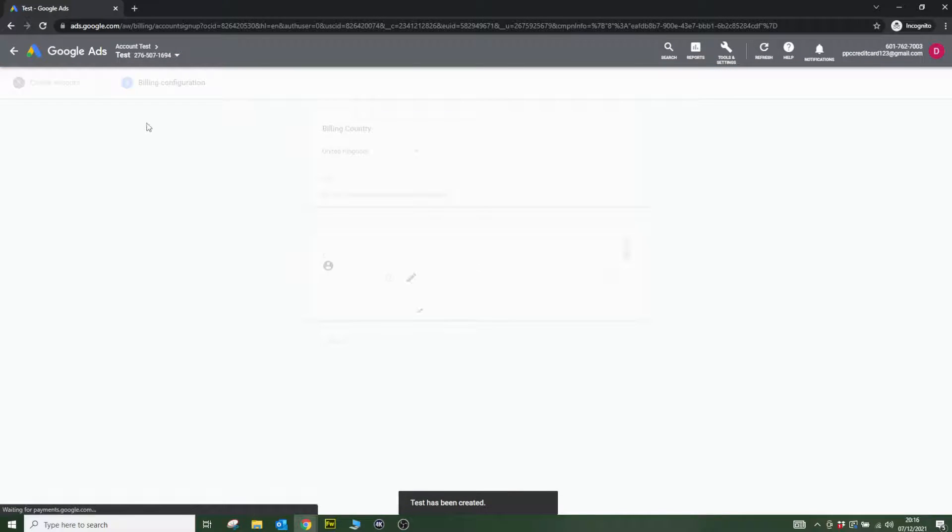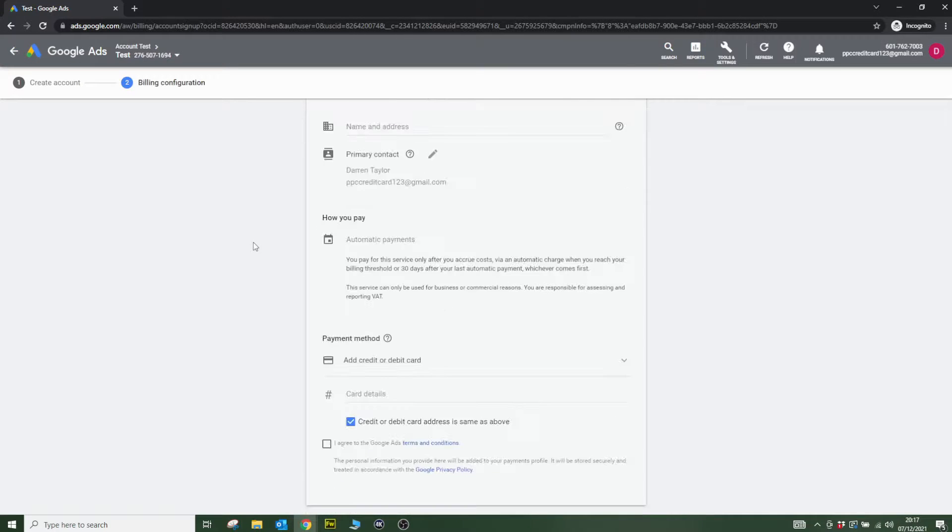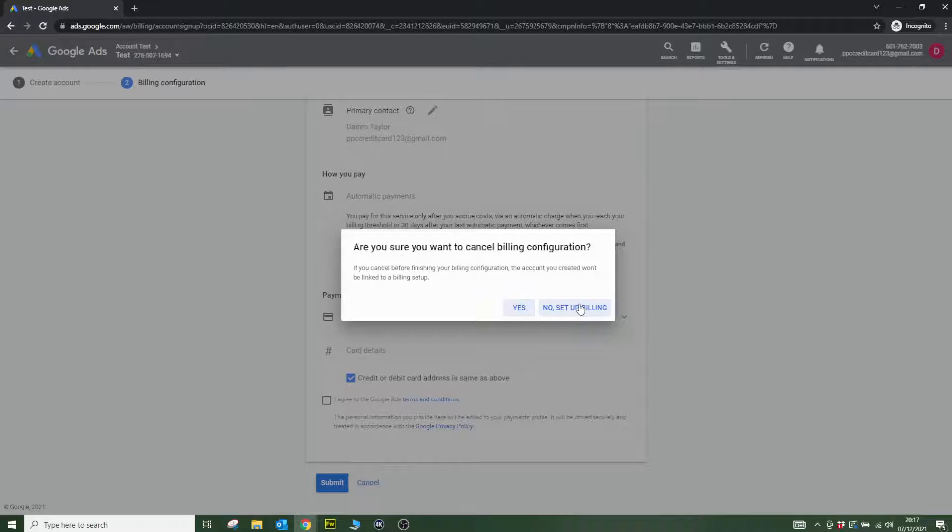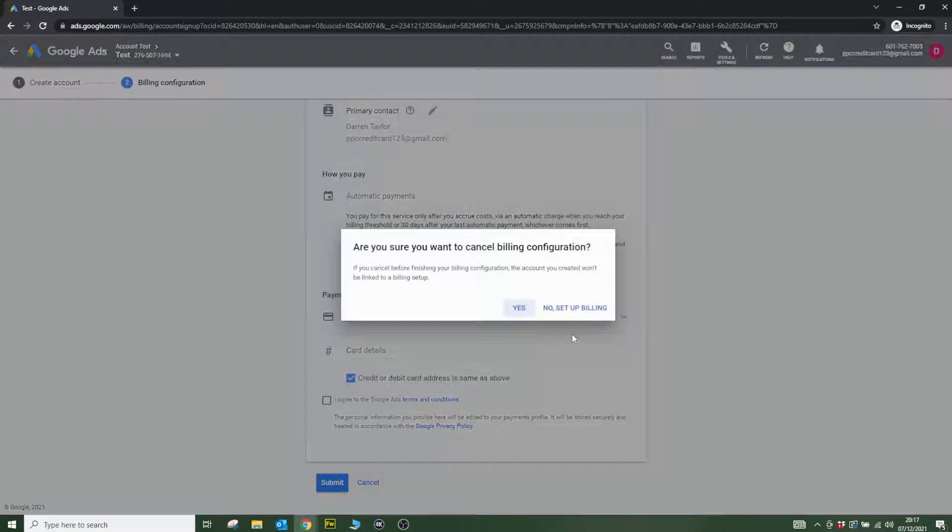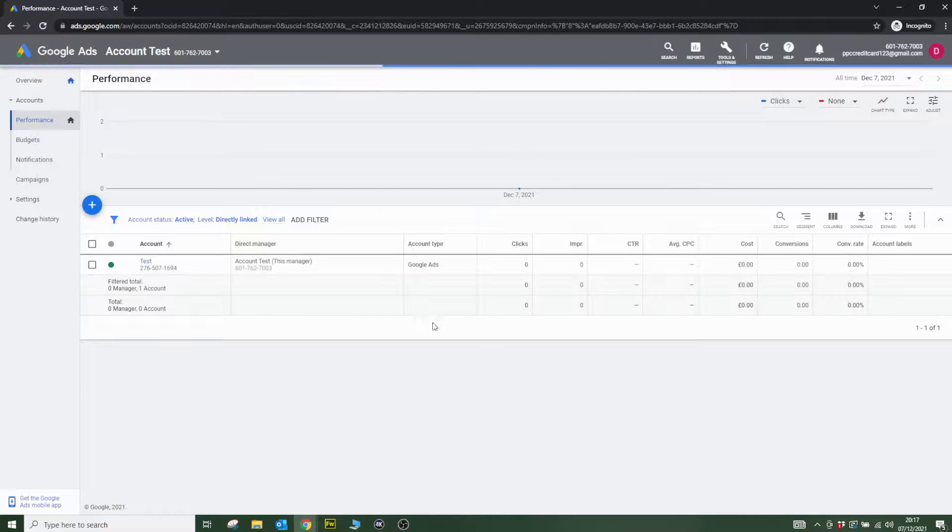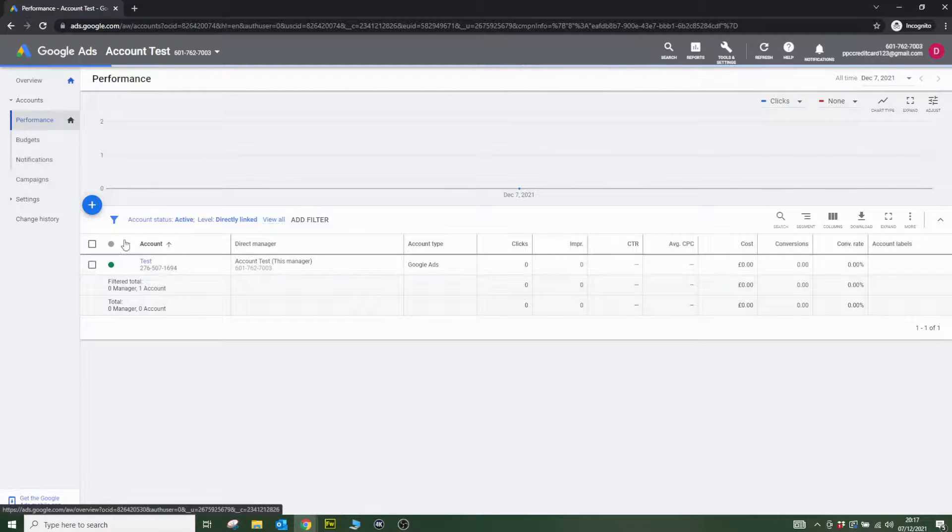It's going to ask me for billing information here, but you don't have to fill this in. If you click cancel and go to yes, your account still exists. There it is right there—test.